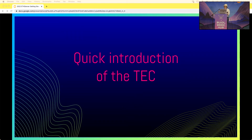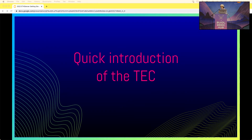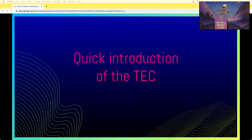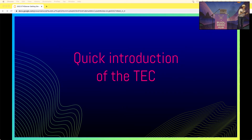Quick introduction of the TEC. Stewardship practices will actually reflect the organization that they're a part of. The Token Engineering Commons is a very special and specific organization designed to create long-term, sustainable, regenerative economies to support a public good. For the Token Engineering Commons, public good means research, education, and open source software that will advance token engineering.